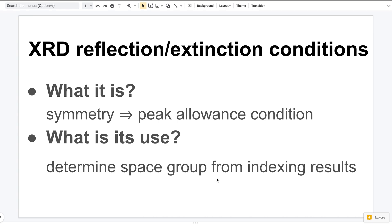In short, x-ray diffraction measures distances between parallel planes in a crystal. Let me show you some pictures first.